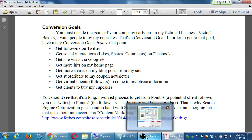A lot of work to sell a cupcake. Hope it's a high-markup cupcake — a truffle foie gras caviar-topped cupcake.